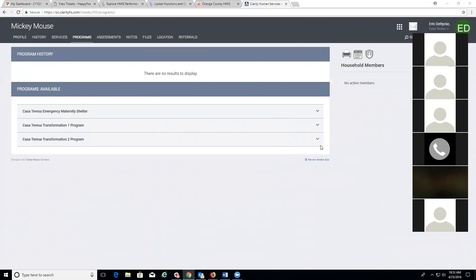For managers: you should be able to see a delete trash can icon to remove clients from your project. Regular users don't have this access — we wanted someone overseeing that correct enrollments are deleted. Right now, only agency administrators have that access. Note: there is an open ticket with Clarity regarding why some enrollments show the delete icon and some don't — we will follow up on that.